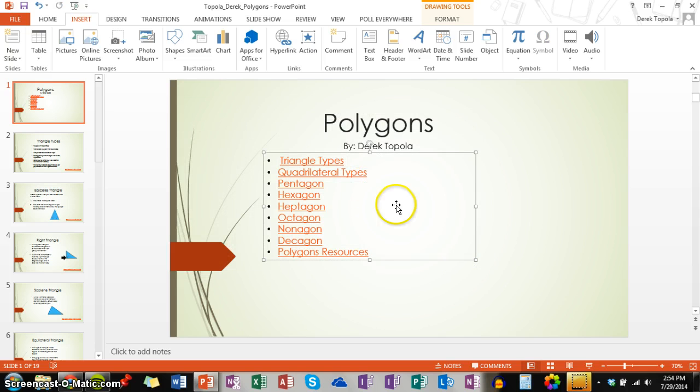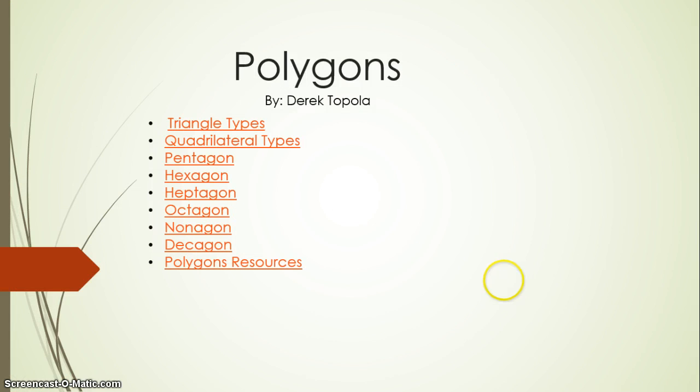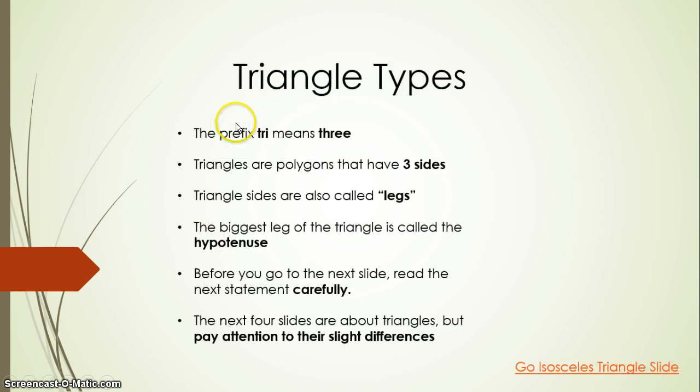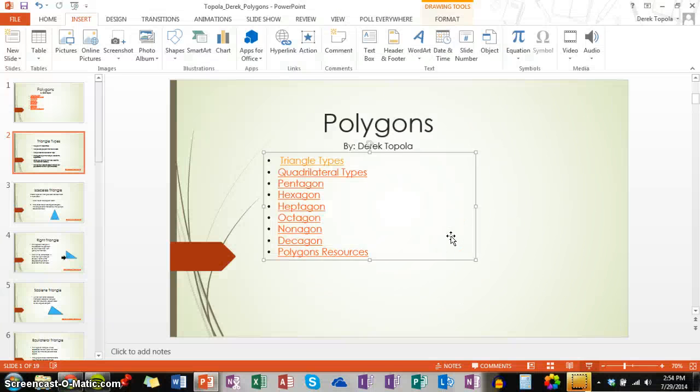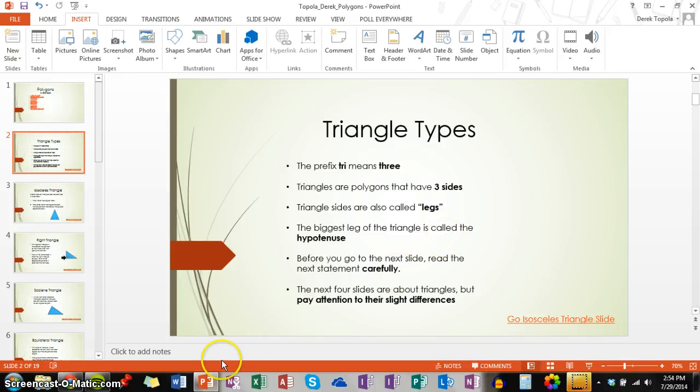We can see that the words have turned orange yet again. But we are going to click on slideshow mode and click it. And again, I ended up at triangle types. So that is how you link one slide to another slide in PowerPoint with links.